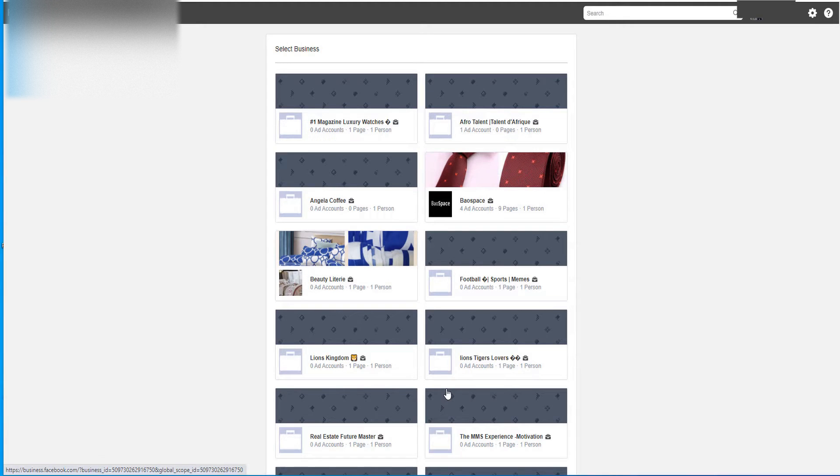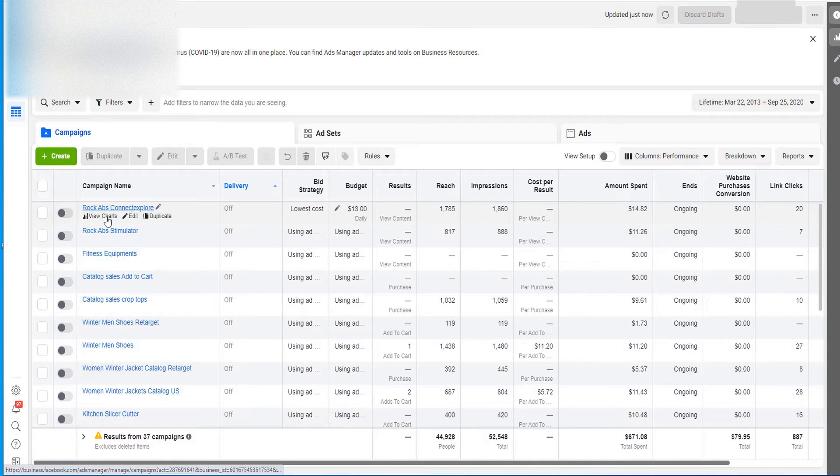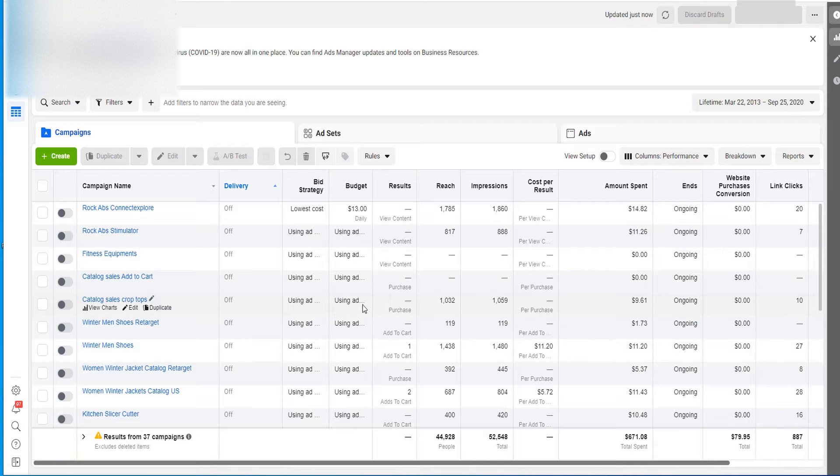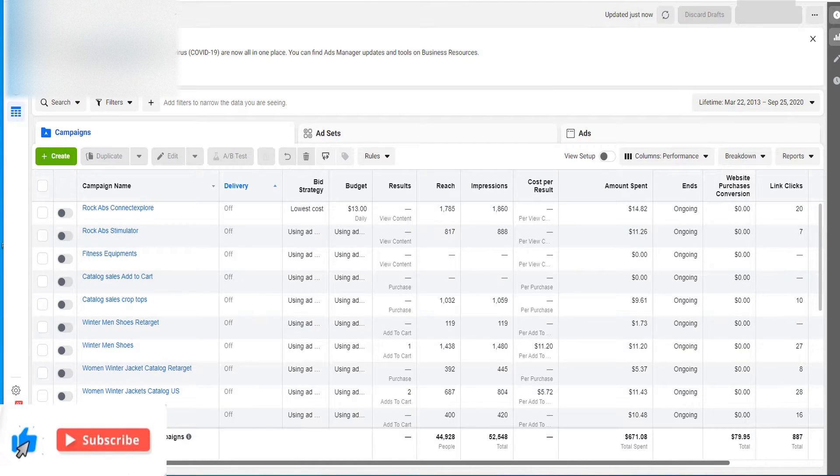Hey, I'm going to show you in this video quickly how to create a Facebook Business Manager super fast. Now, if you want to run Facebook ads like this, like I'm running, you need what we call a Facebook Business Manager, a Facebook Ads Manager.